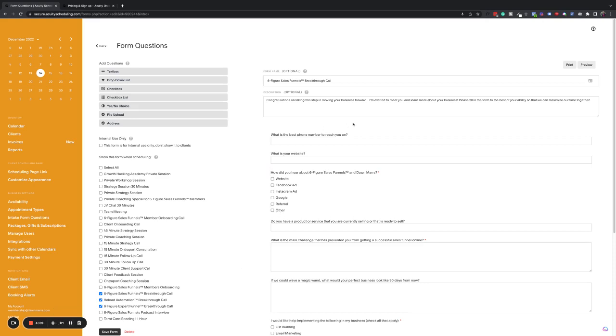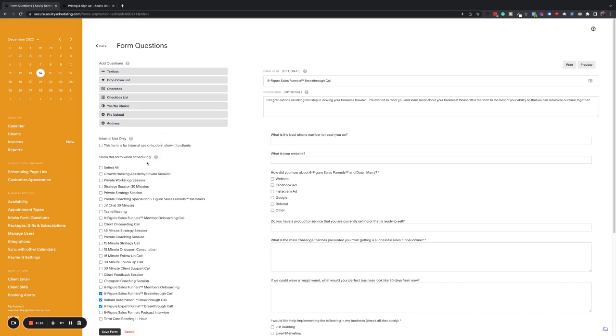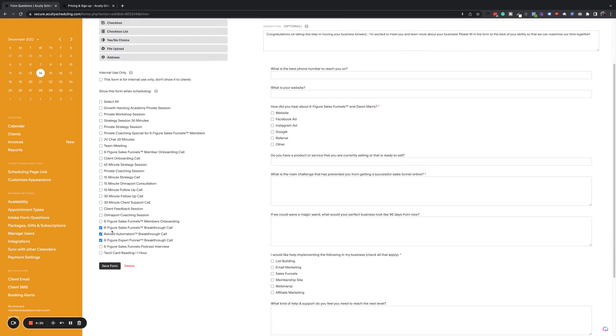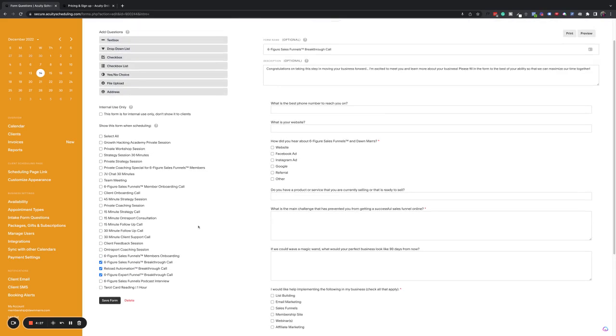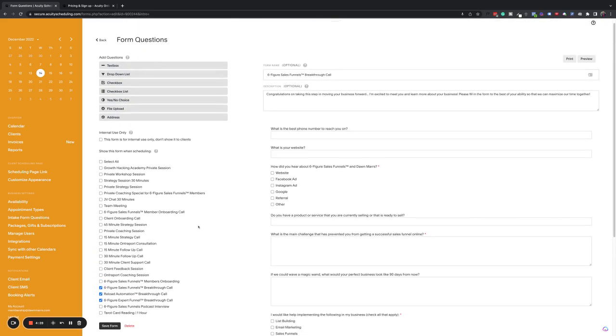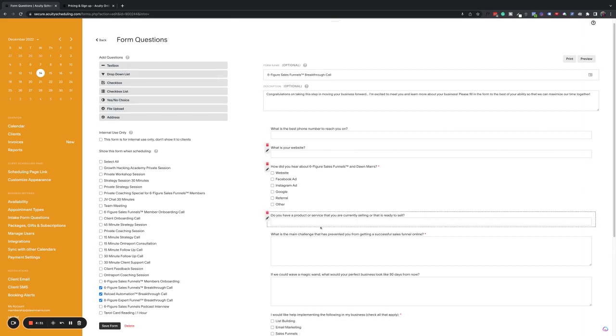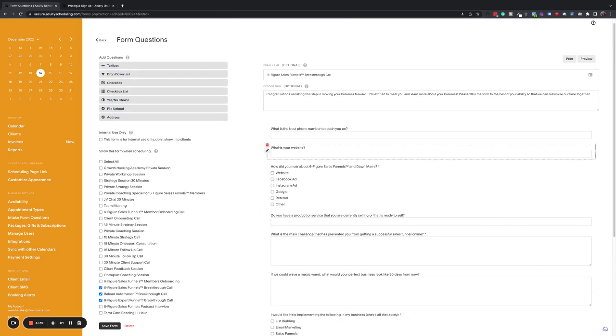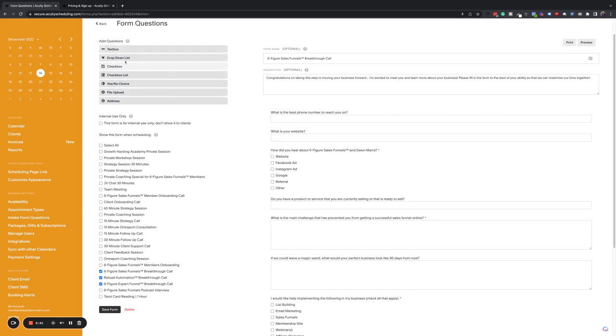It gives them a chance to share a little bit about that with you so that when you get on the call, you're already prepared. You already know what their problems are. You already know what kind of a solution they're looking for. So it makes it a lot easier to tailor your offer to what their needs are. Okay. So you can see that I've got a whole bunch of different form questions on here and down the side, I've got all of these different types of events. So you can see that this one's already showing on my six-figure sales funnels breakthrough call.